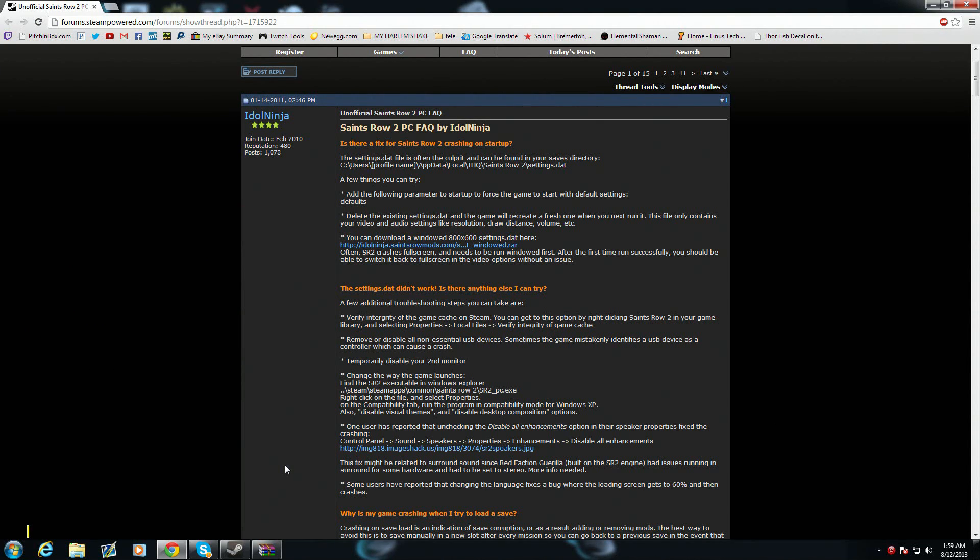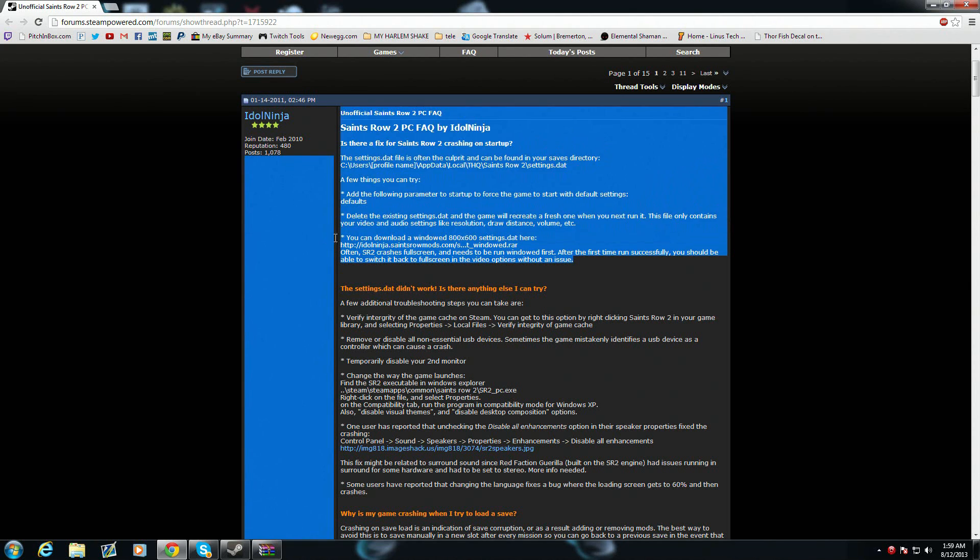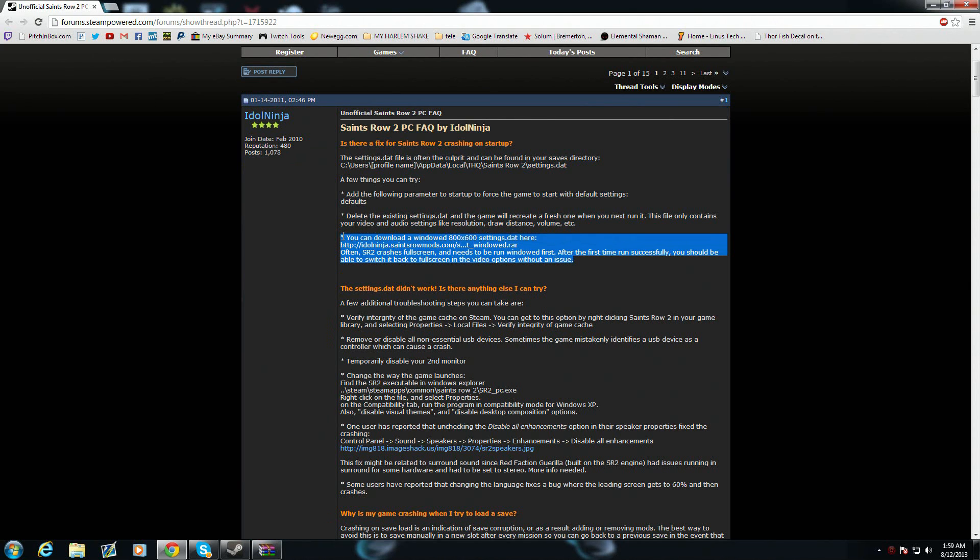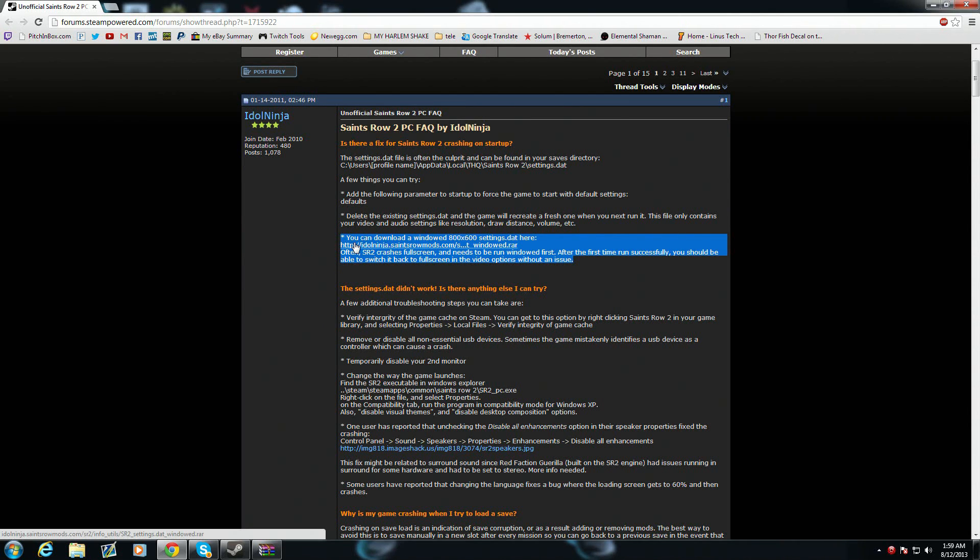I found this fix right here. I'm going to be using this fix right here. I will post this download link in the description as well as the forum post in the description down below.